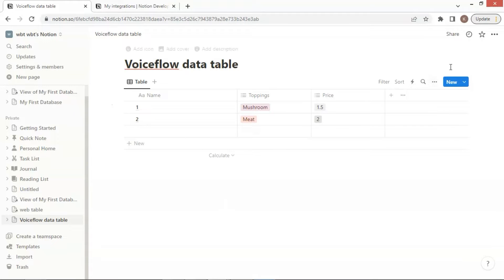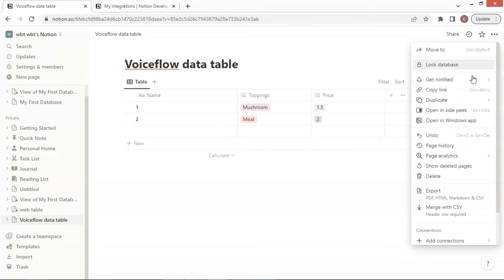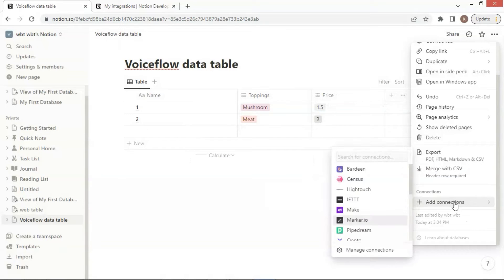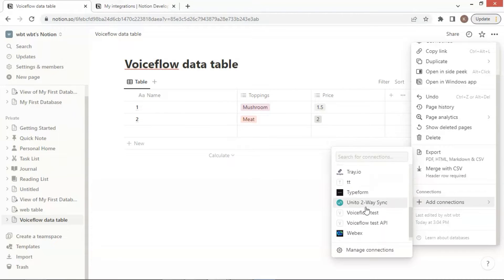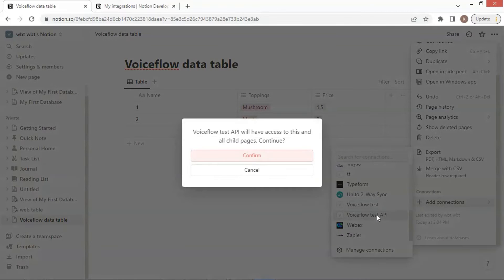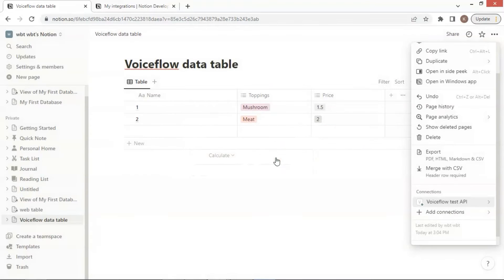We will add our integration to this data table. Click the Add Connections button. We find our new integration VoiceFlow Test API, and we click Confirm to continue. In the connections list, we can see our integration.